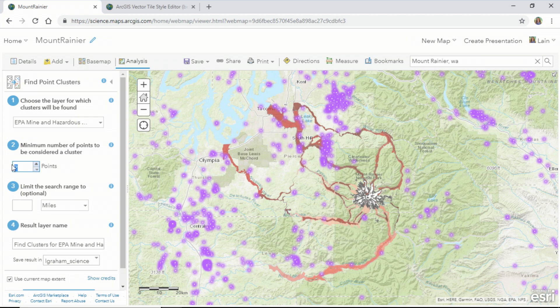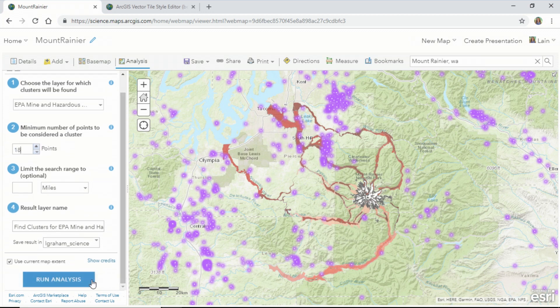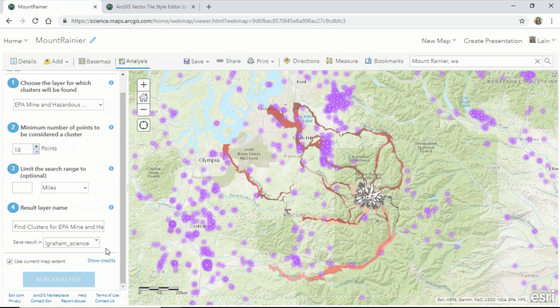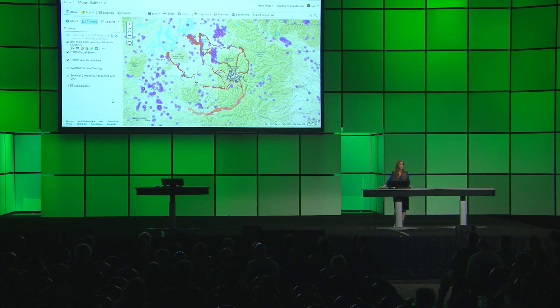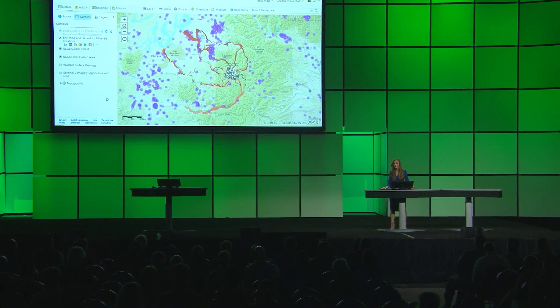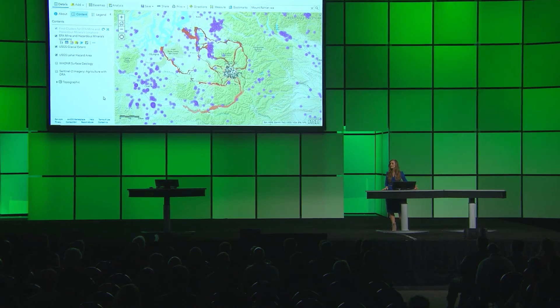We'll set the minimum number of points to be considered in each cluster to 18. This takes about 30 seconds to process in the cloud, and it uses the machine learning algorithm HDBSCAN to evaluate large quantities of data. Requiring little user input, HDBSCAN processes point information based on its spatial location and separation, separating out natural clusters from areas that are empty or sparse.